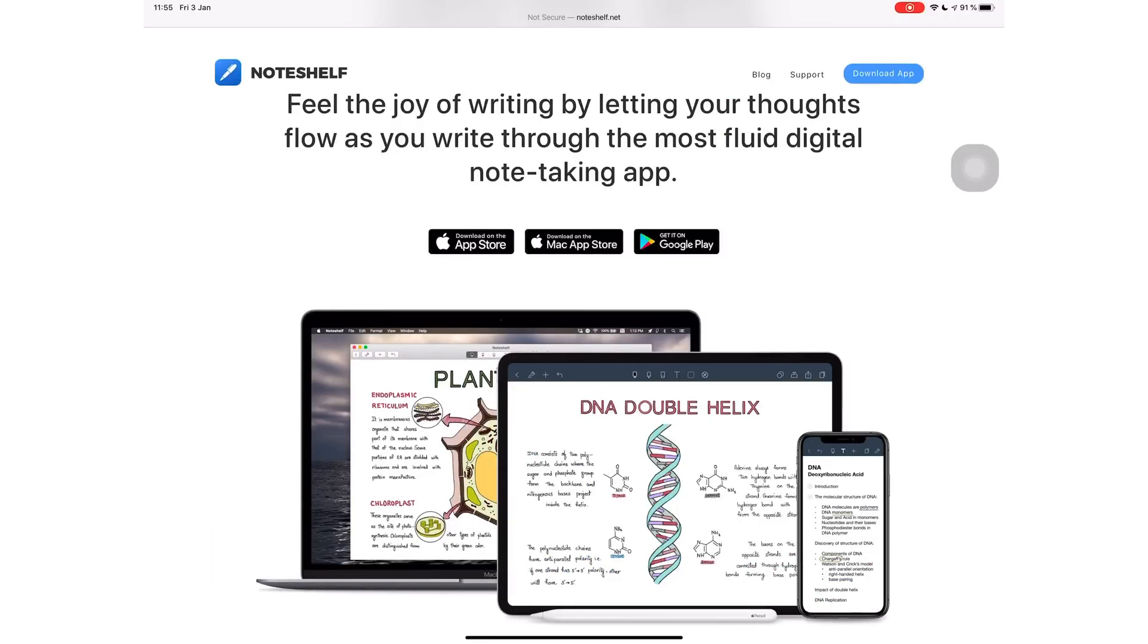I, for one, wouldn't mind ditching Notability for NotShelf if they had a Windows version. Who else would easily make that switch? Let me know in the comment section down below.